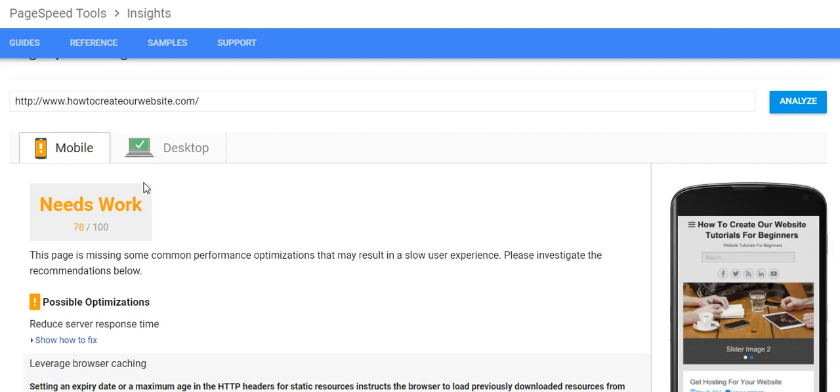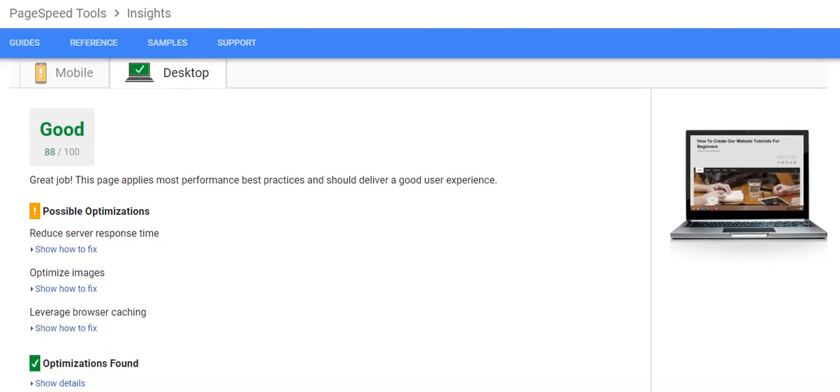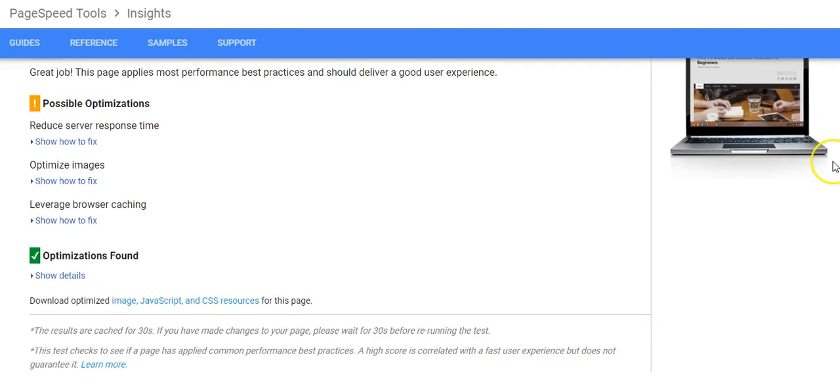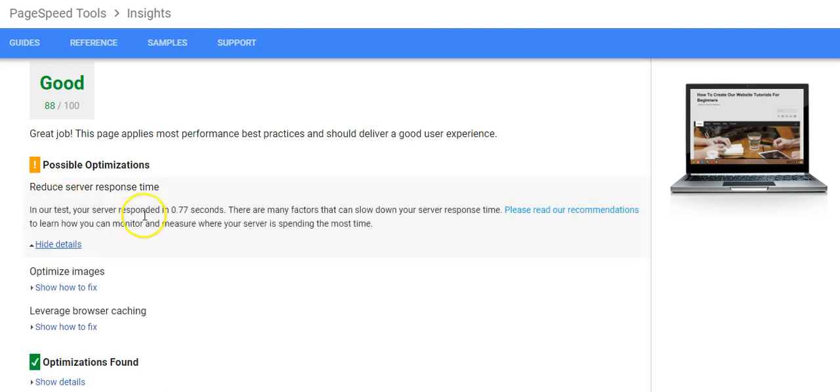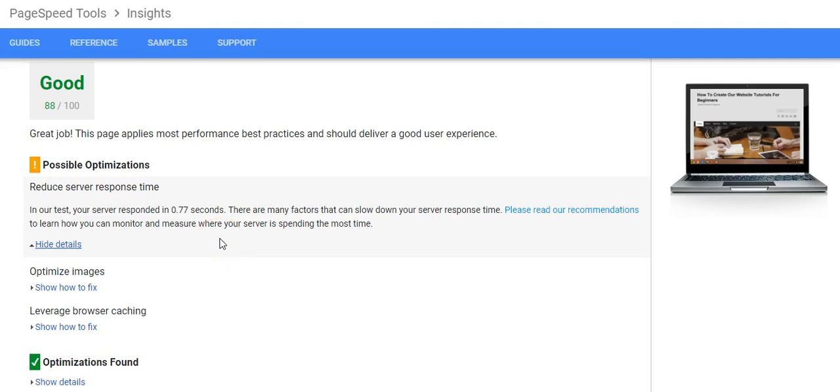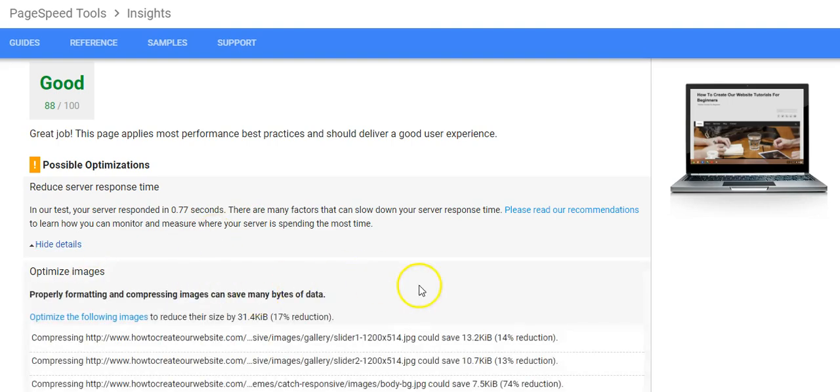On the desktop side there's two sides to it. It pretty much shows you almost the same thing. Right here it's telling you your server responded in 0.77 seconds. There are many factors that can slow down server response time, so it's pretty much the same thing.